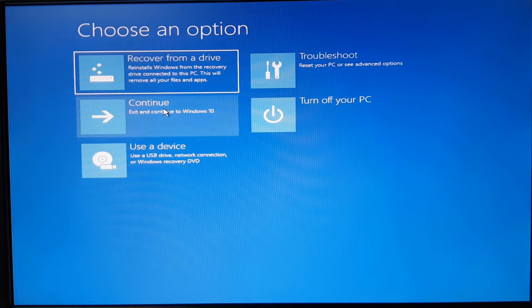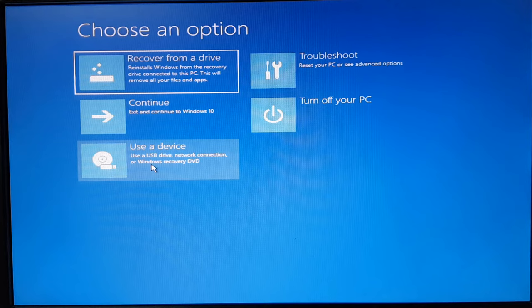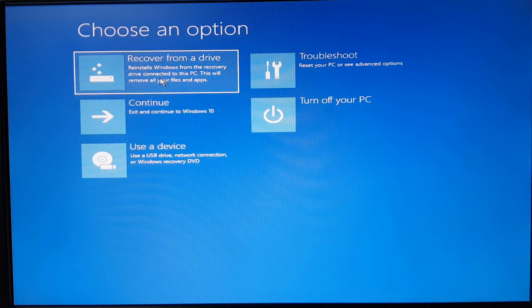We have option for continuing, continue booting to Windows 10. You want to use some other device for boot up, you want to troubleshoot, or turn off your PC. If you have not created system recovery drive, you're going to see this option only: boot, troubleshoot.